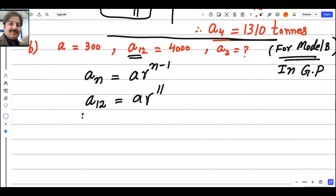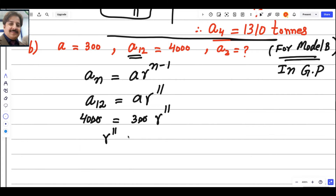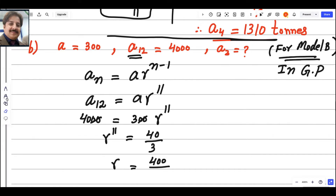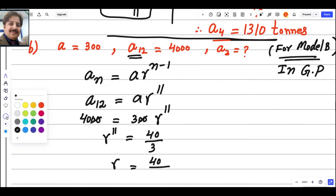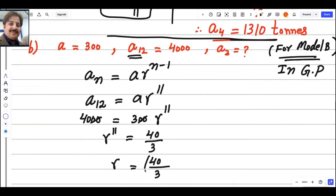We can cancel two zeros: R^11 = 40/3. To get rid of the power 11, we take the 11th root, so R = (40/3)^(1/11). This is the exact value of R.